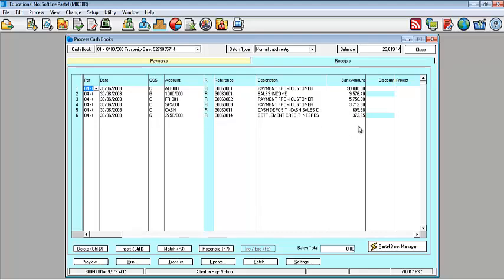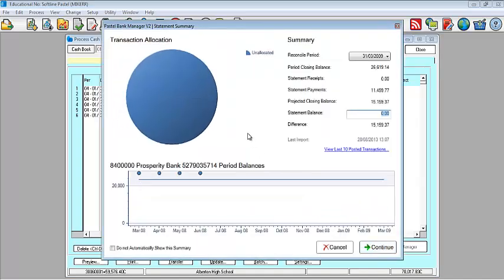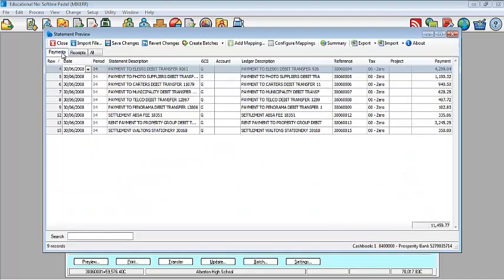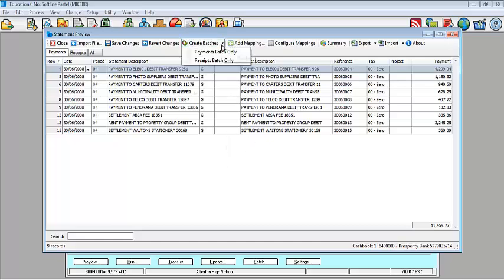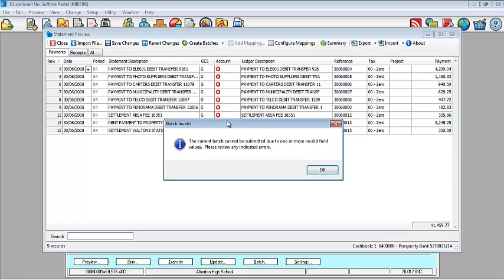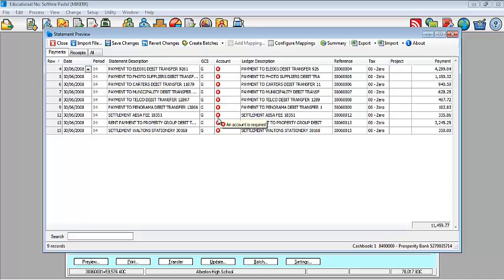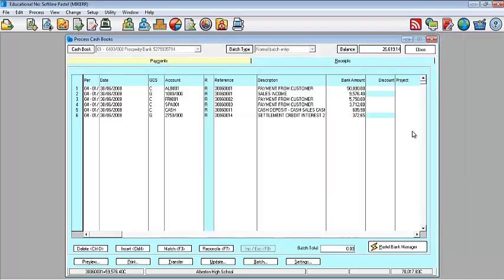So what you then go and do, to do the payments batch is to go back into your bank manager and then work on your payments batch and complete it there. If I try and post a batch as it is, Pastel will warn me that I cannot post any batches unless I've rectified the relevant errors. This takes us basically to the end of our webinar and I will close Pastel Bank Manager at this point.